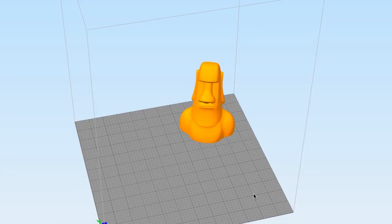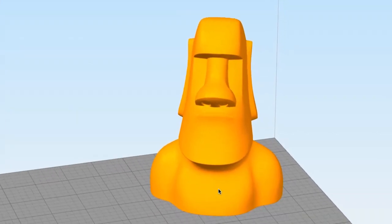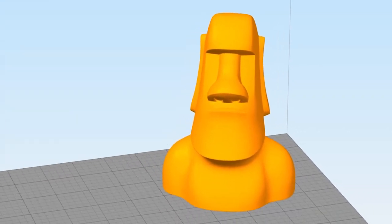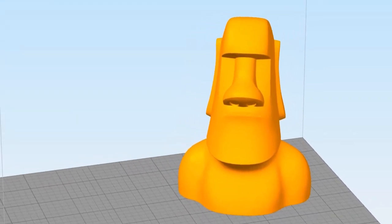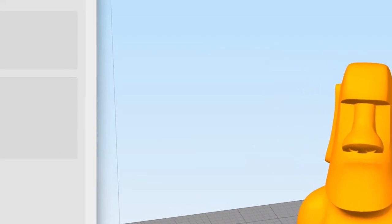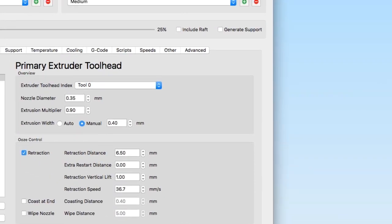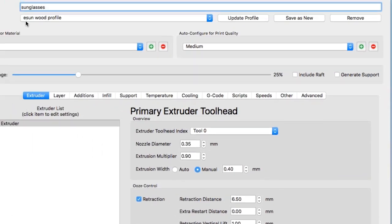Hey there, this is Alex and Sydney back with another Mod Shapes. Today we're going to show you the process and results of printing a Moai sunglass holder with eSun's wood filament.